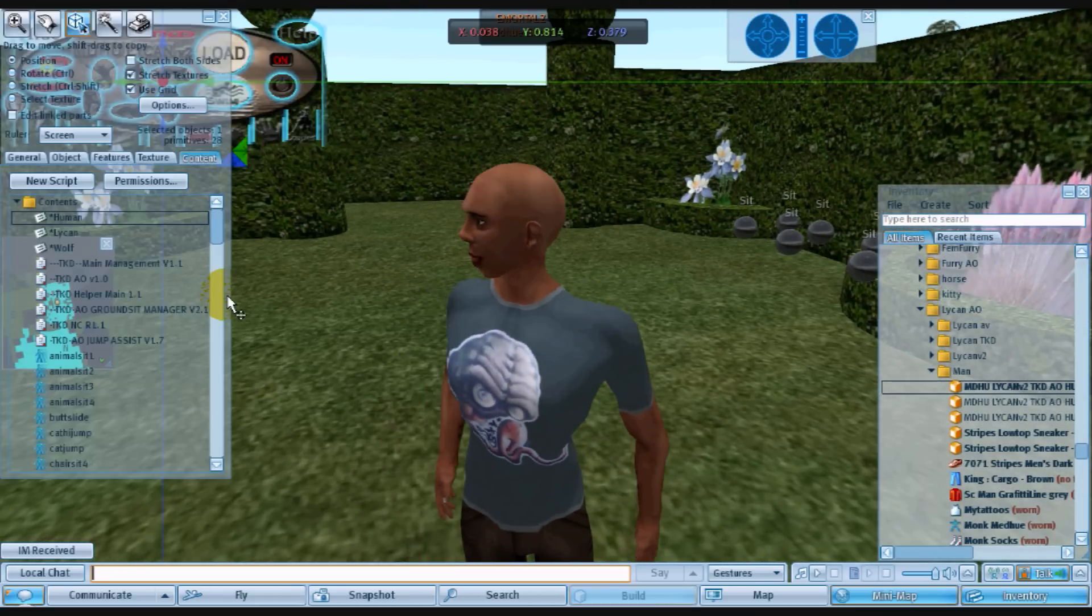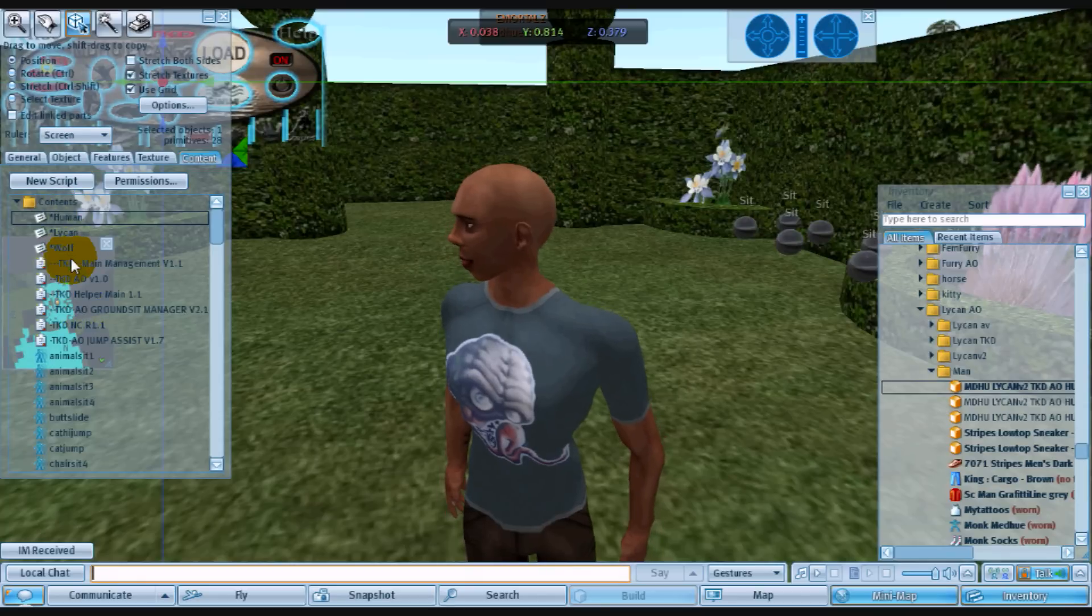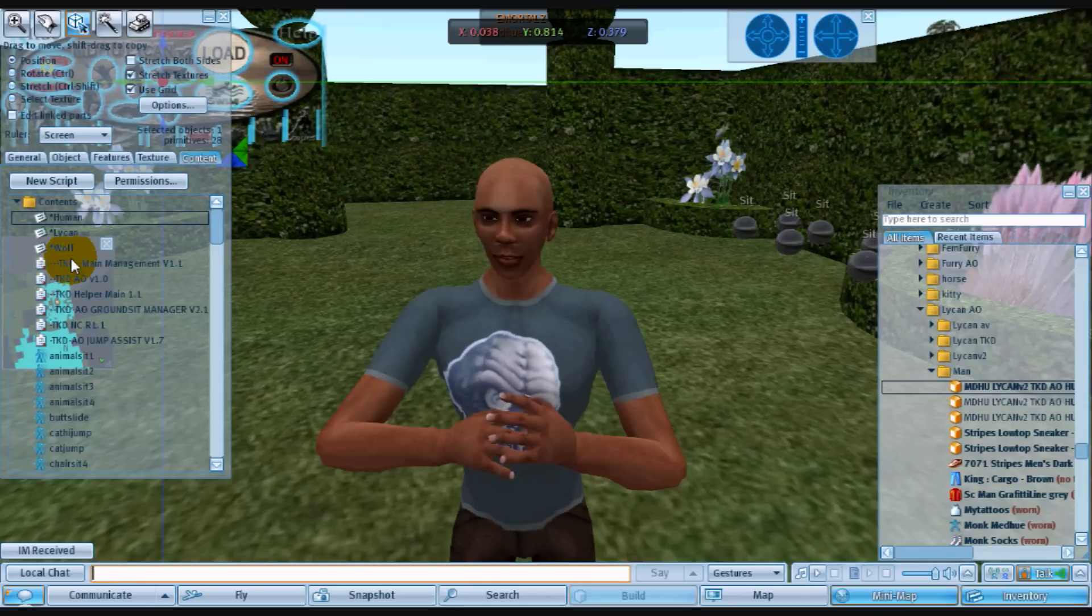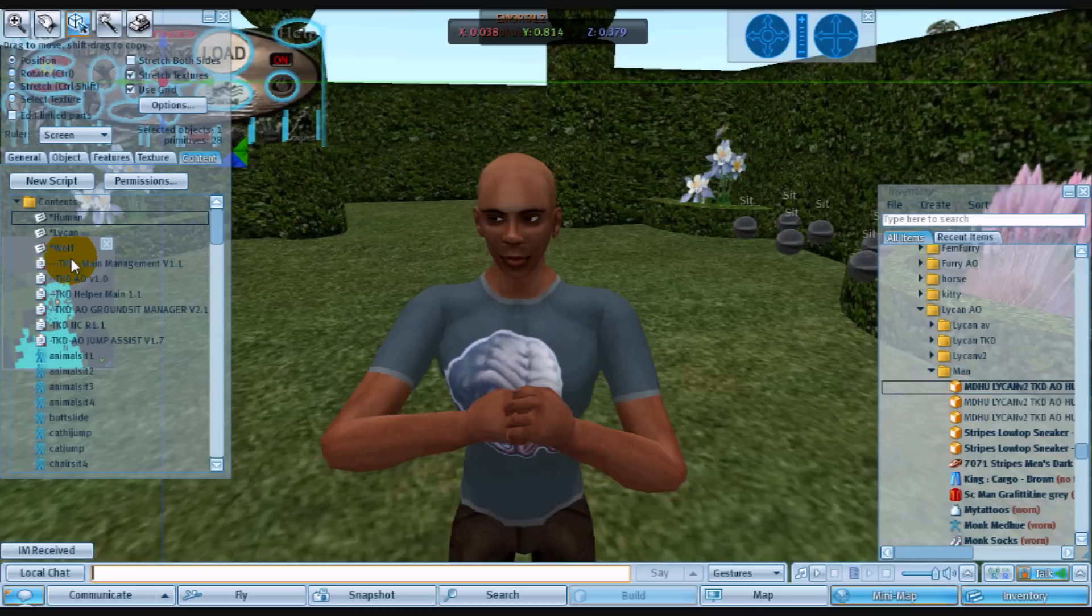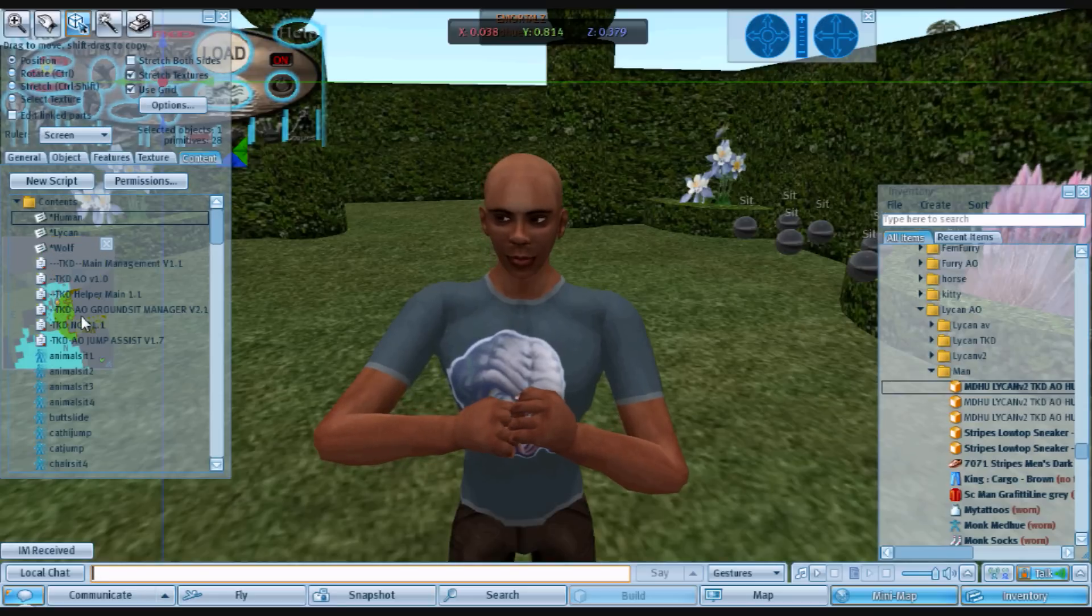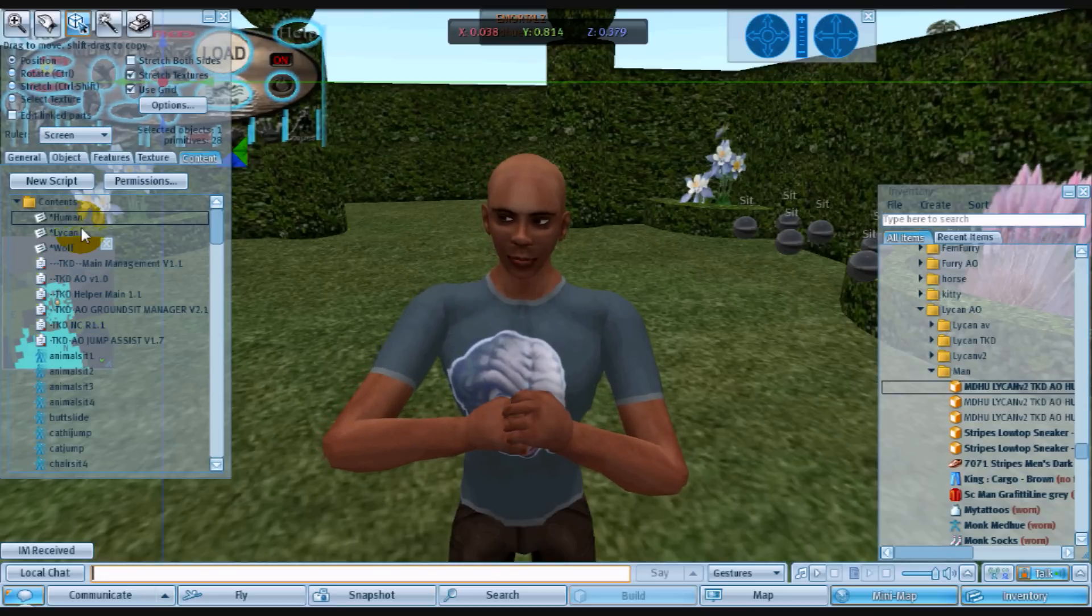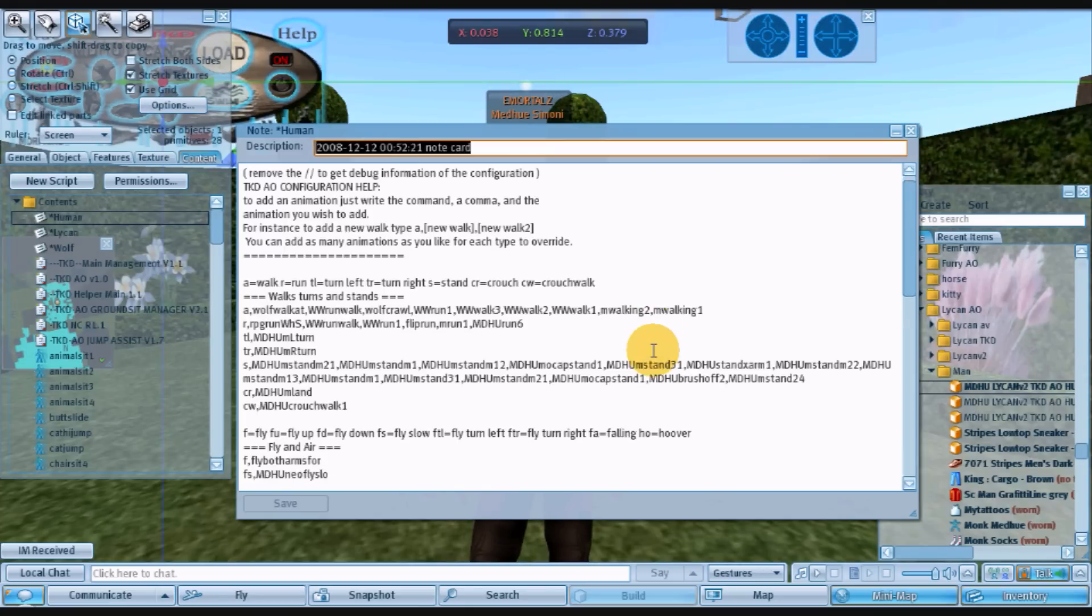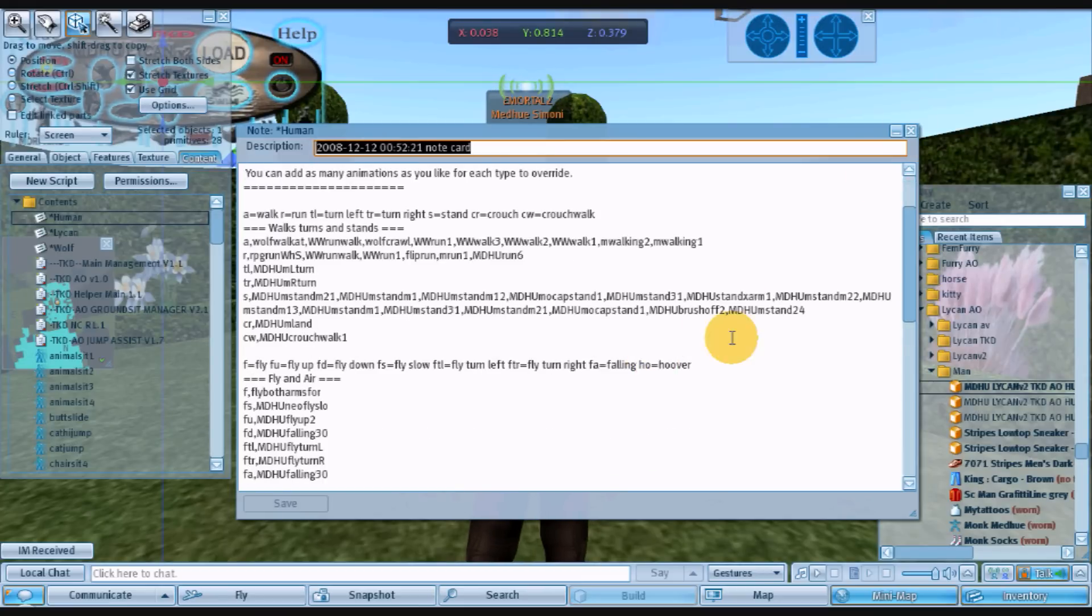So basically all the different categories work the same way for your swimming. You just replace the animation or add the animation to the list. Yeah, so that's basically it. It's that easy.